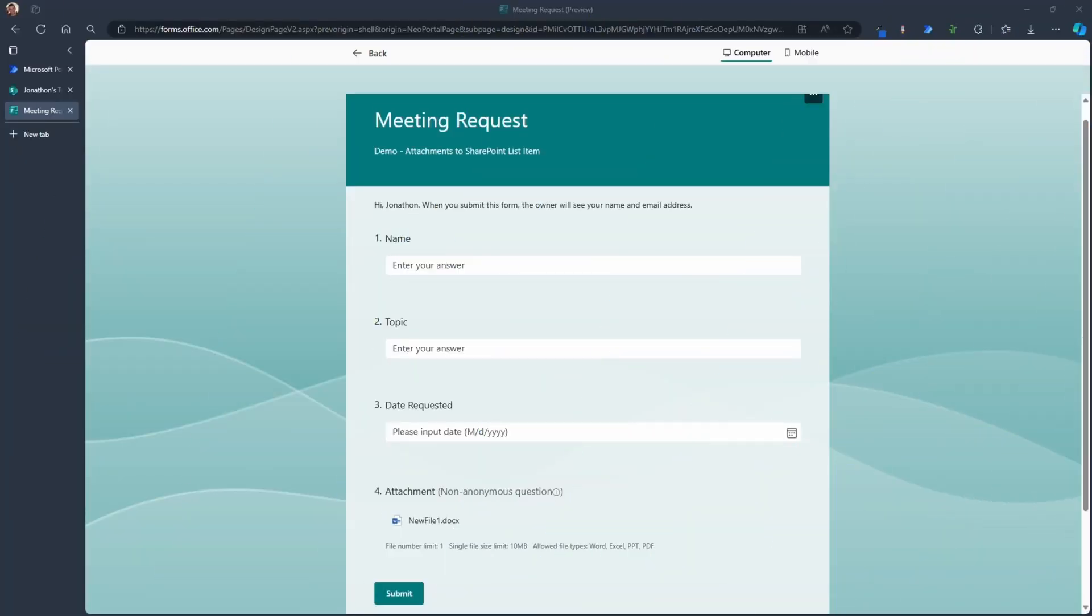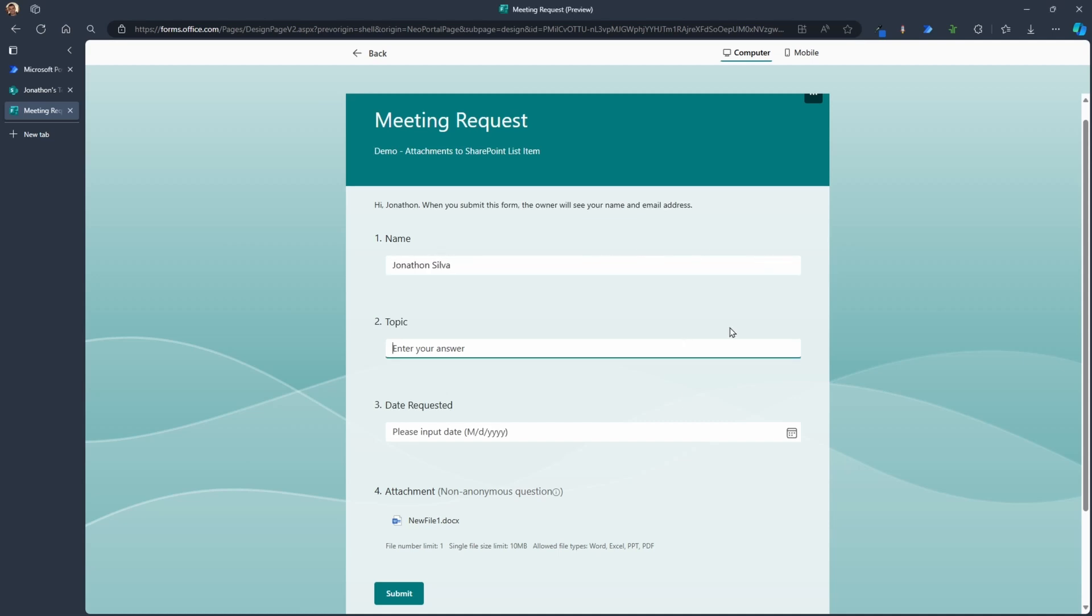So here we have the form that I'm working with. What I like to do is when I fill out this form, let's say I'll just put my name, I'll put something here for this random meeting request, speak about Power Automate.